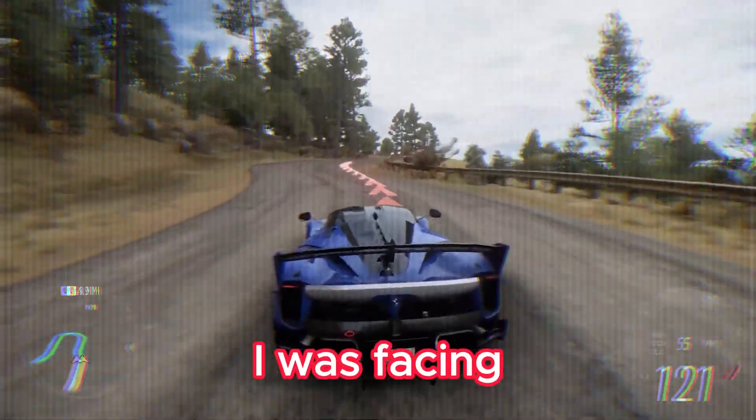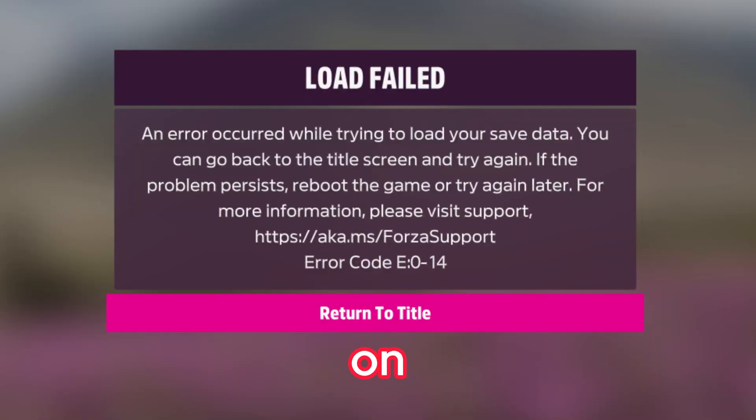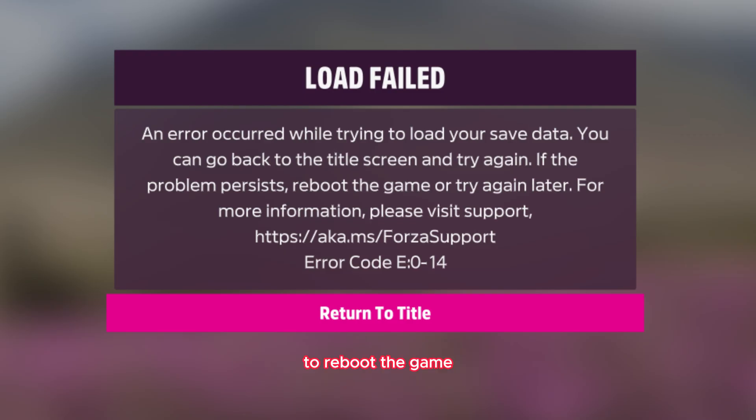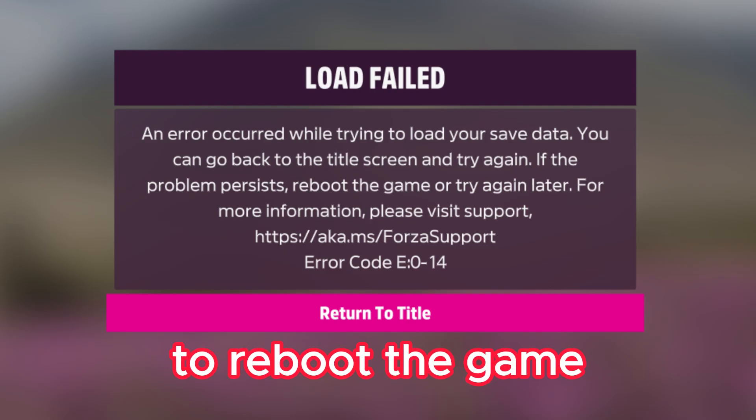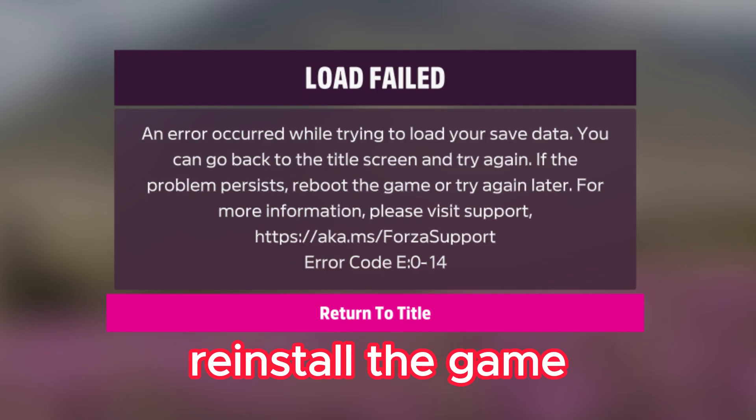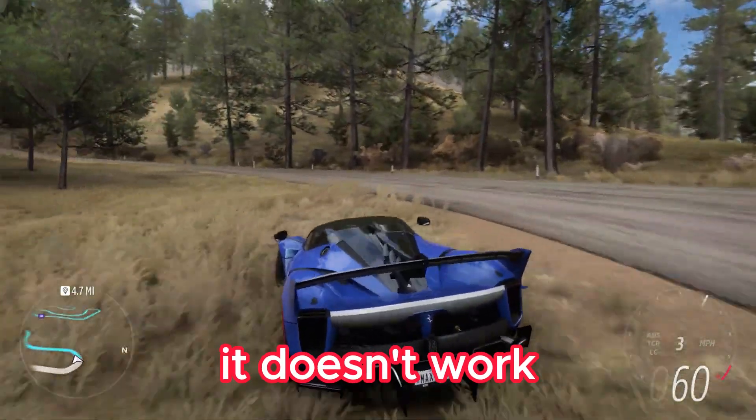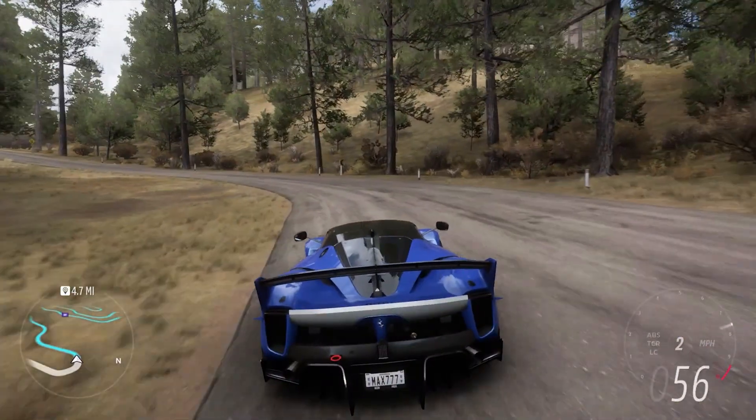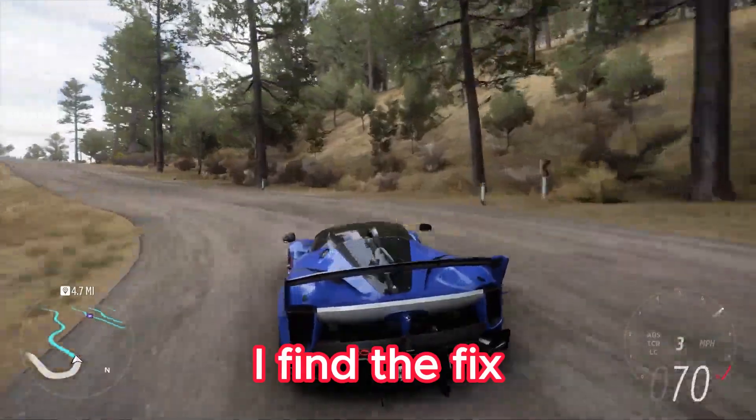So recently I've been facing this error on Forza Horizon 5. I even tried to reboot the game, even reinstall the game, but it still doesn't work. But now I found the fix.